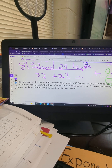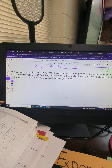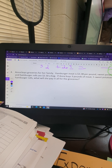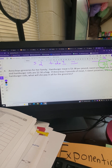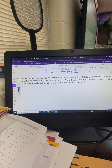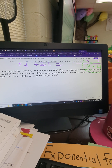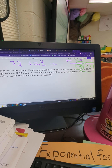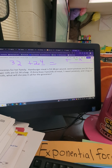Let's do one more problem. Anna buys groceries for her family. She has hamburger meat at $3.38 per pound, sweet potatoes at $0.79 each, and hamburger rolls at $2.30 a bag. If Anna buys three pounds of meat, five sweet potatoes, and one bag of hamburger rolls, what will she pay for groceries in all?